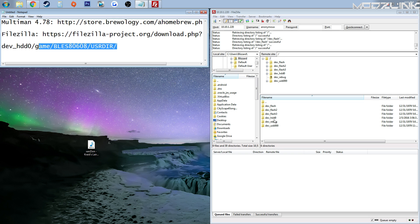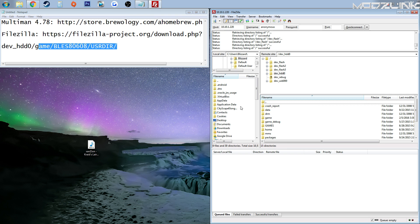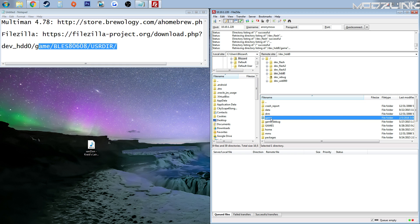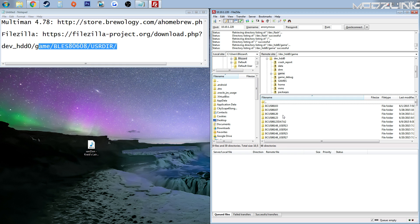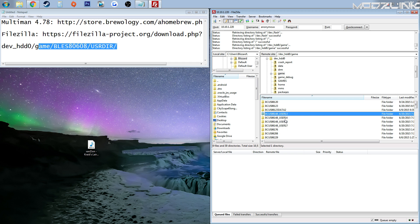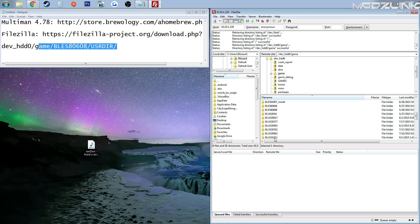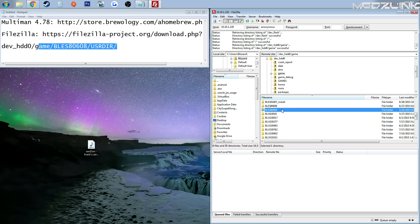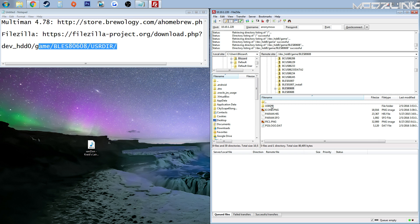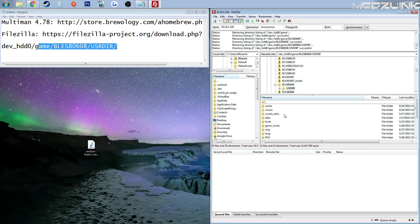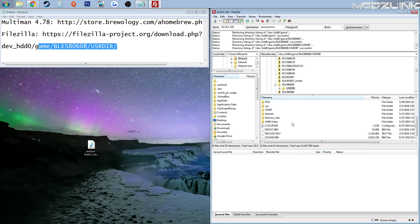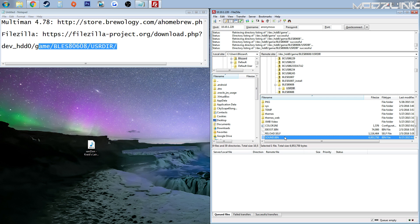But anyways, go into the HDD0 game, and then this BLES80068, BLUS80068. So in here, and usdr, we have a sound.bin file.